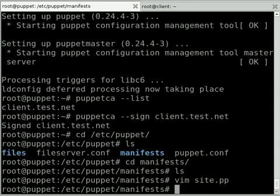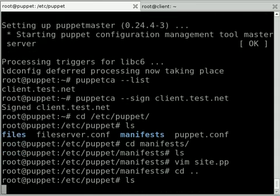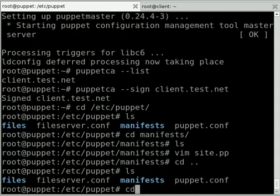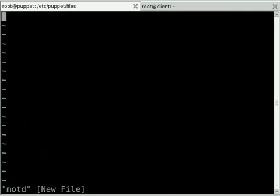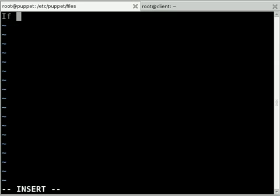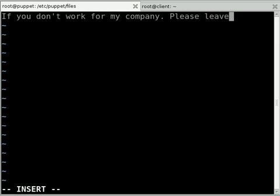Now that we've told Puppet we want to change the message of the day, we told it to get that out of the files directory, and of course we're going to need to create that. So we're going to create a new file called motd, and this can just be anything we want users to see when they first log in. So I'm just going to say, if you don't work for my company, please leave.